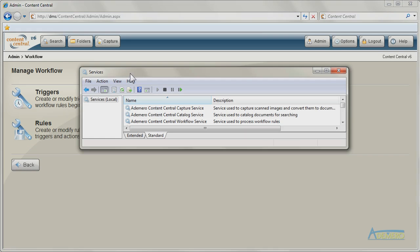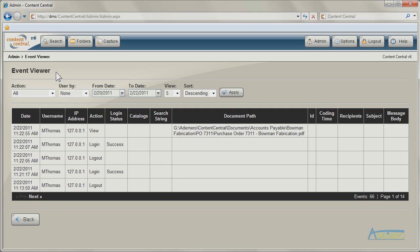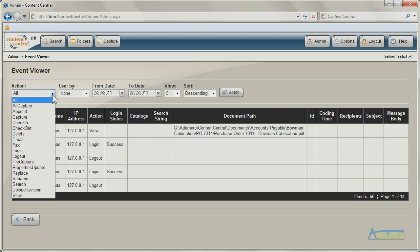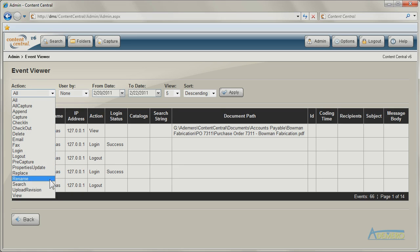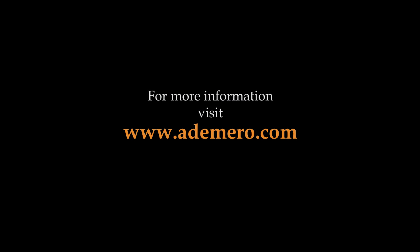The workflow service operates around the clock, processing multiple events and schedules simultaneously. And Content Central logs all workflow actions the same way it tracks events coming from user interaction.